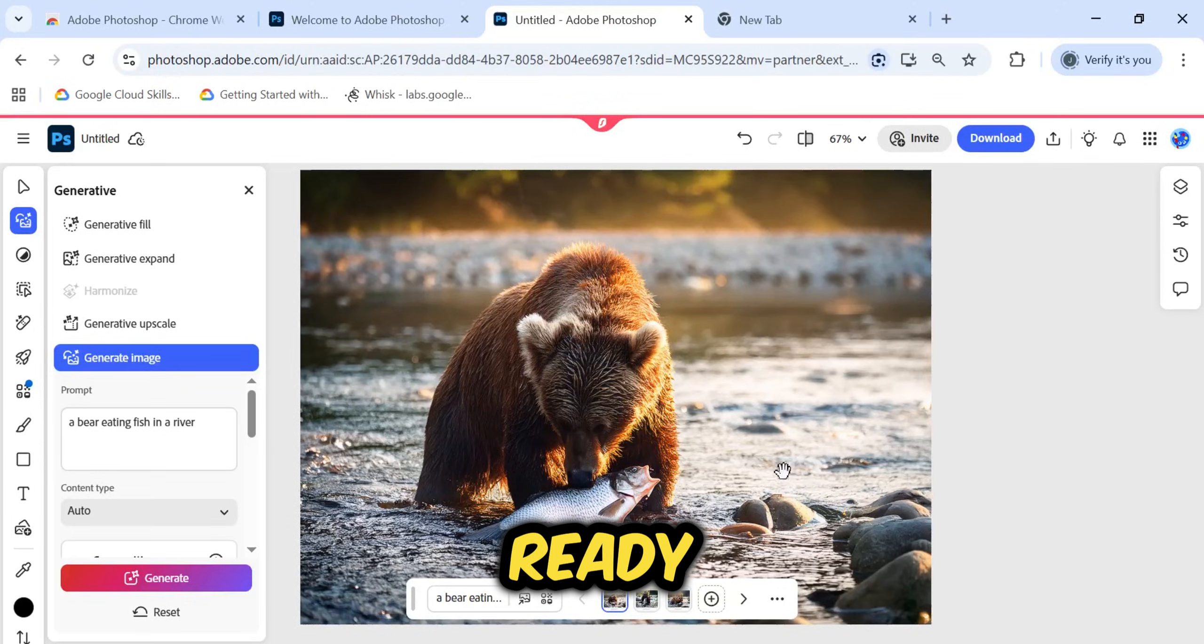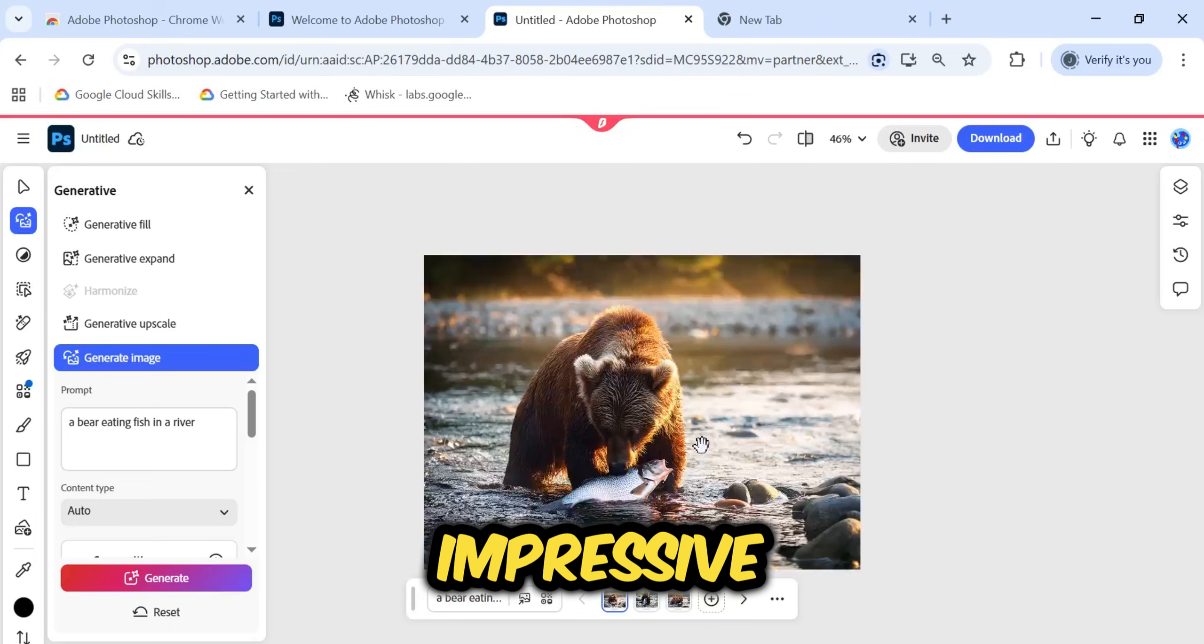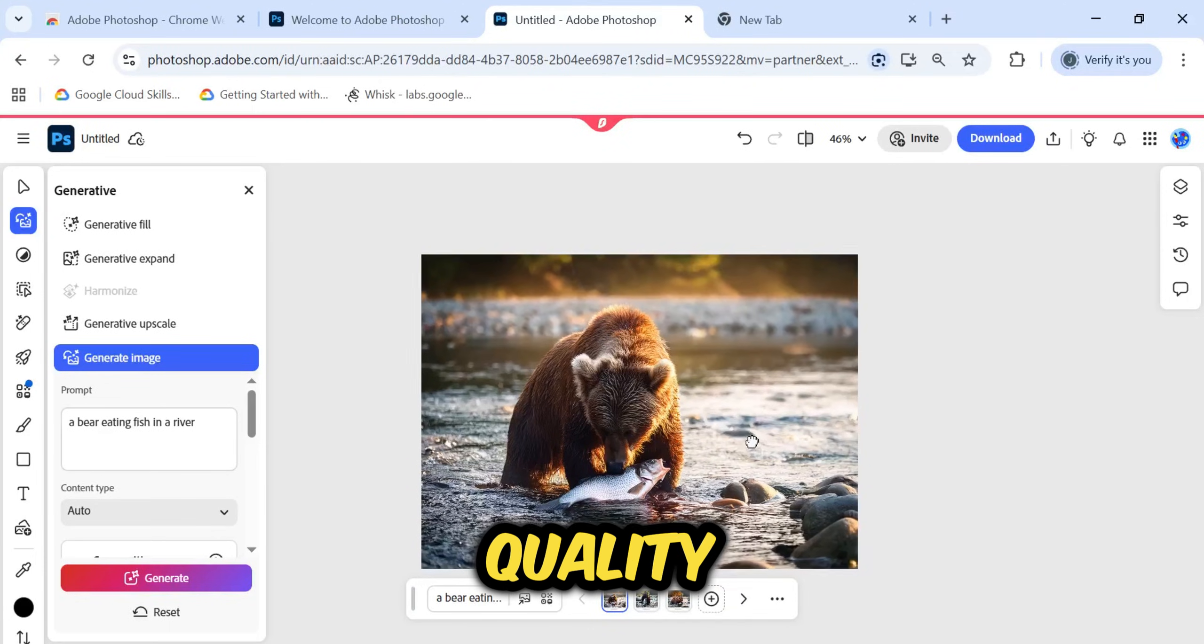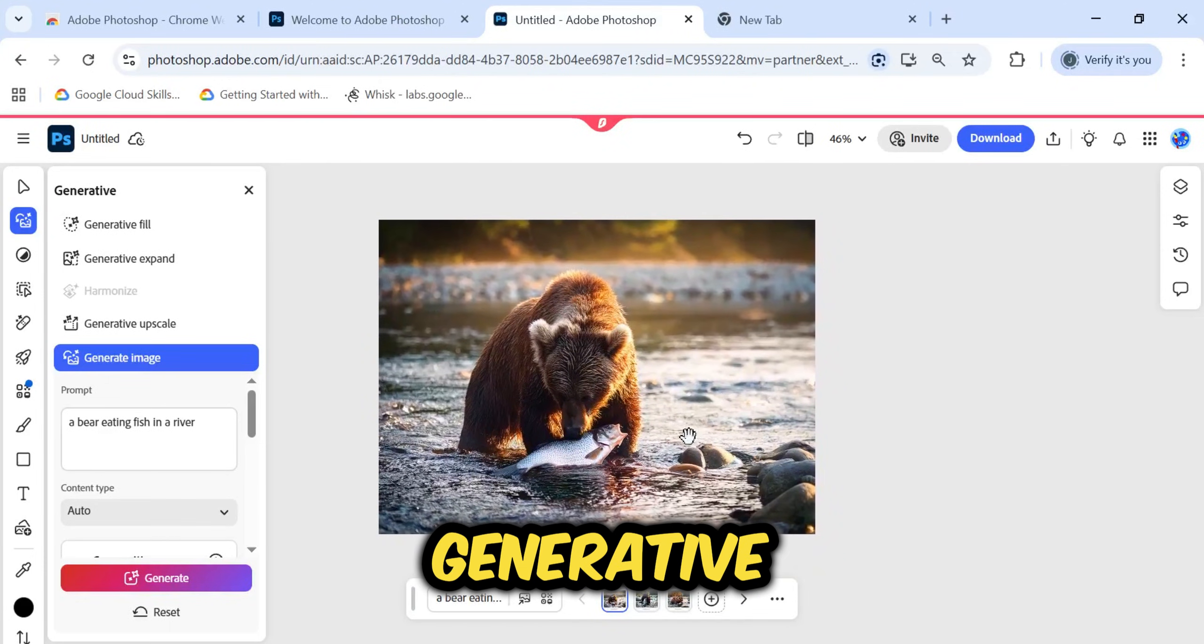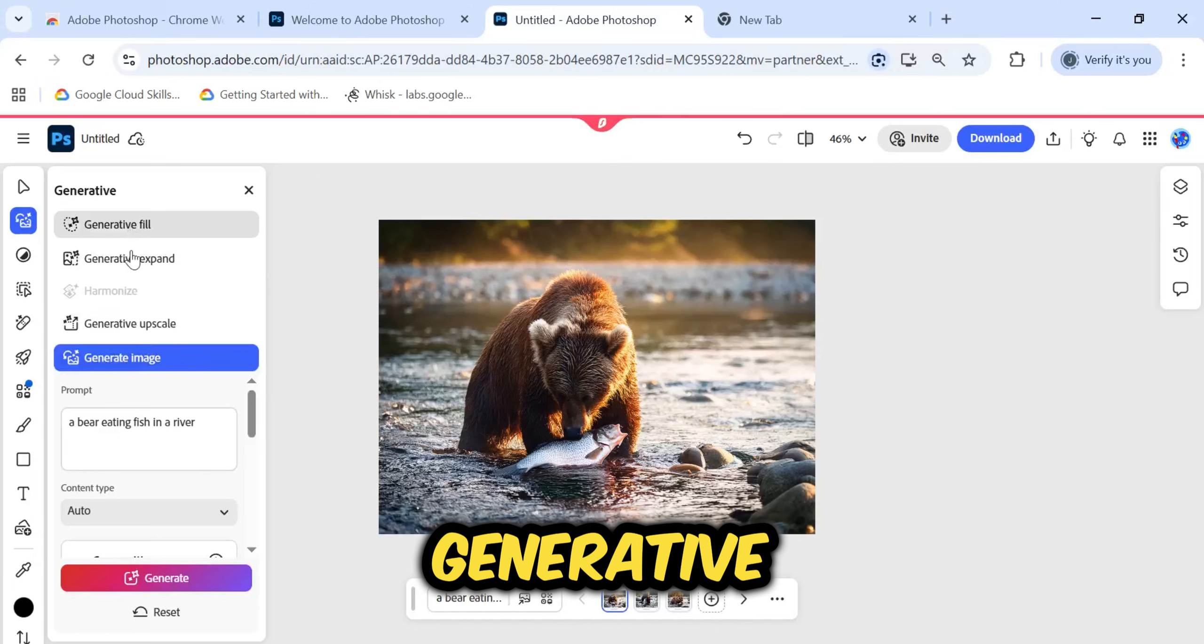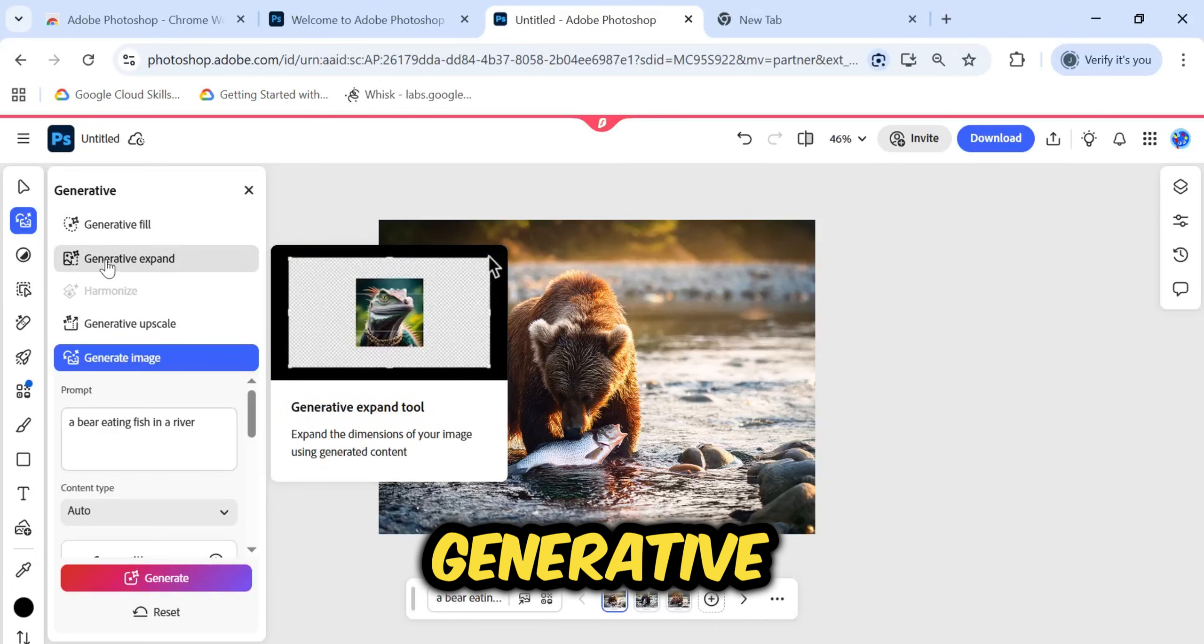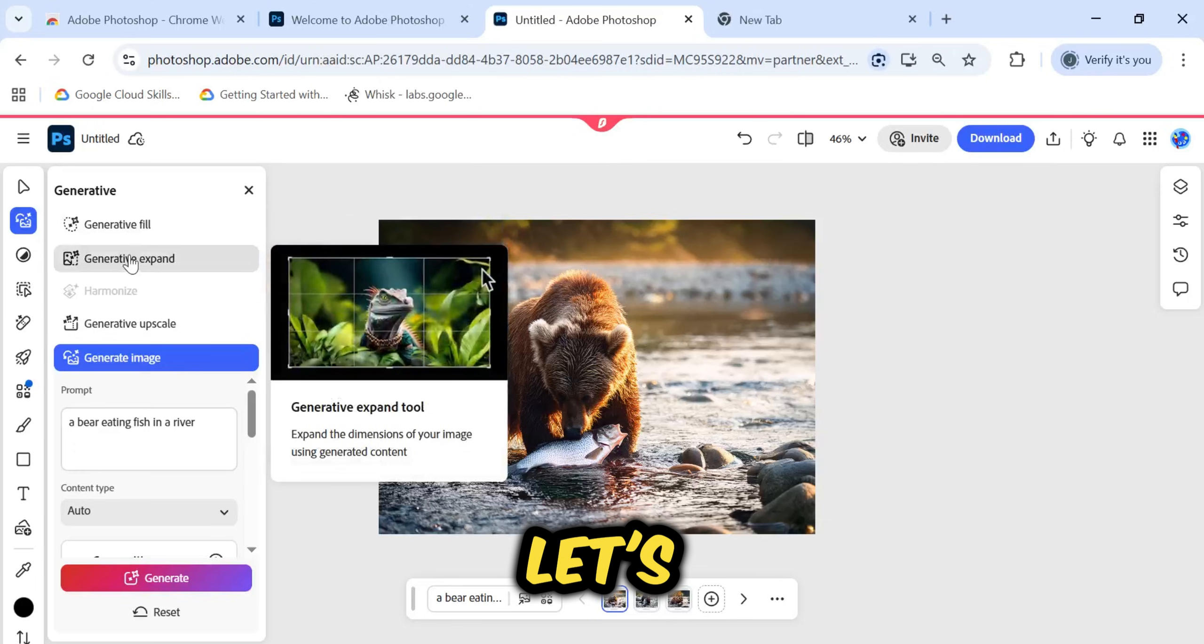The image is ready. It has provided a very impressive, high-quality result. Let's explore the other generative options available here. Generative Fill, Generative Expand, and Generative Upscale. First, let's look at Generative Fill.